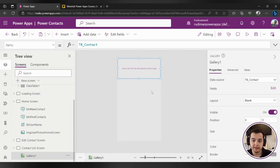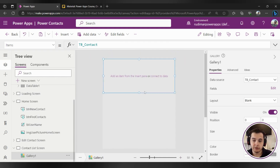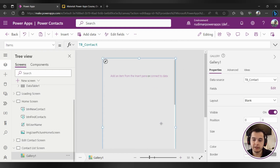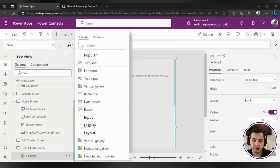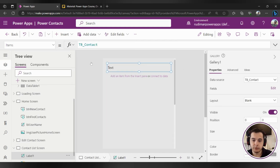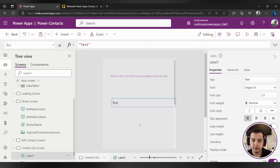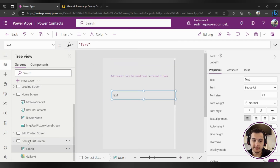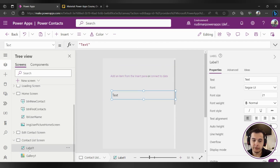Let's see an example of it not working. First, I'm going to select the gallery and then I'm going to insert a text label. As you can see, the text label was inserted outside the gallery.